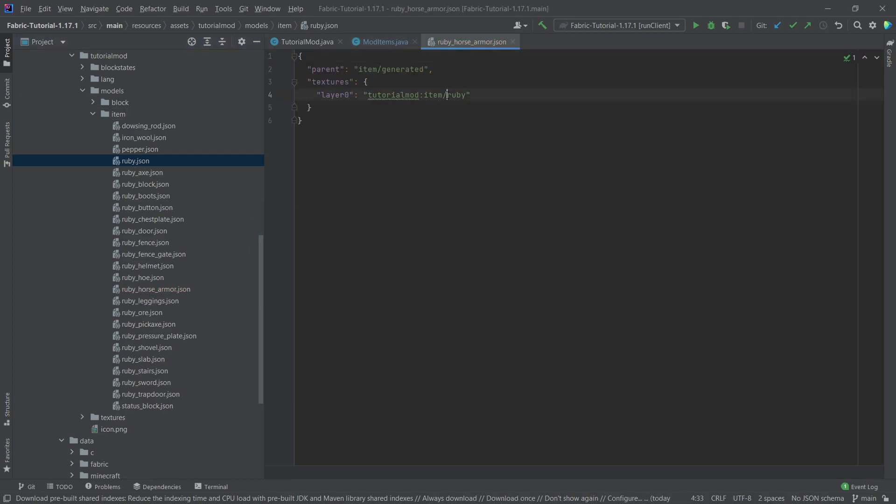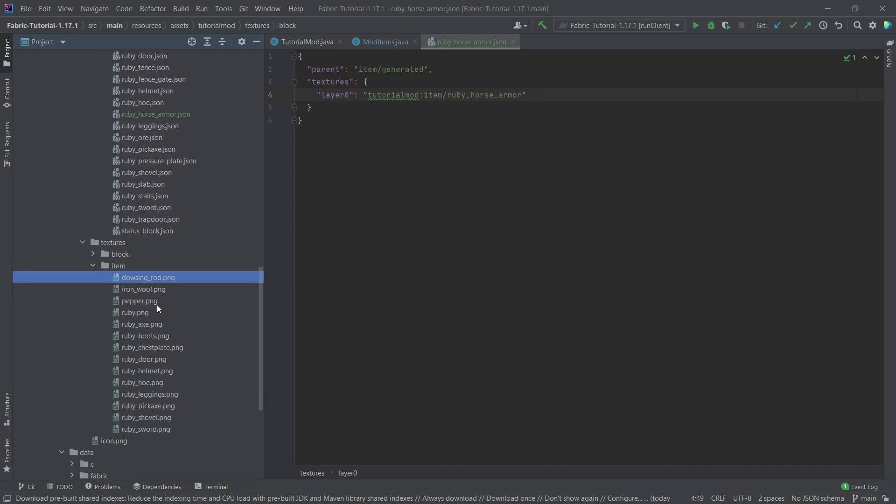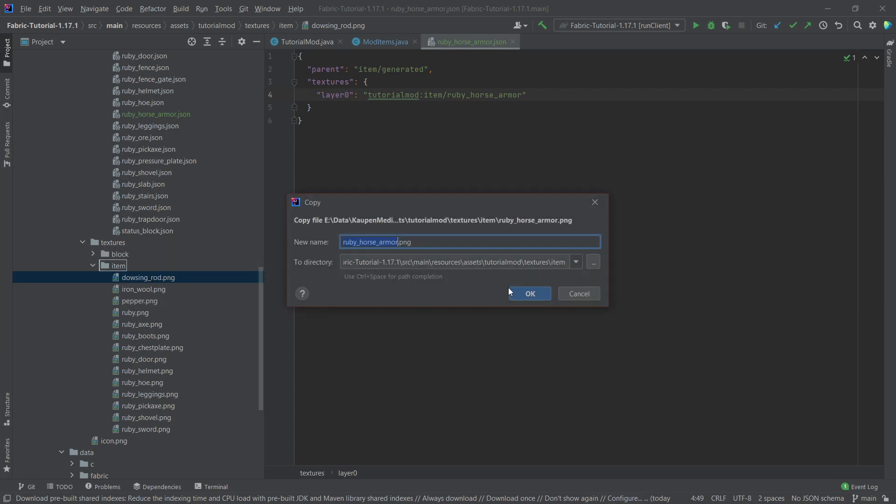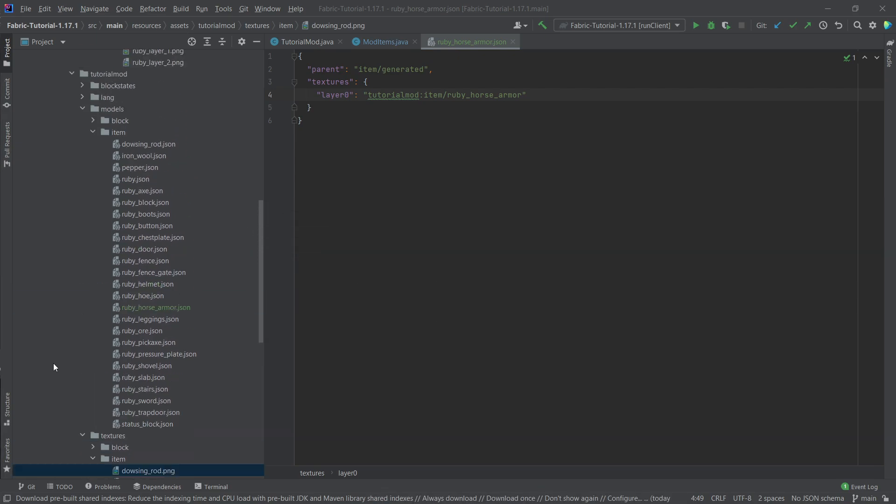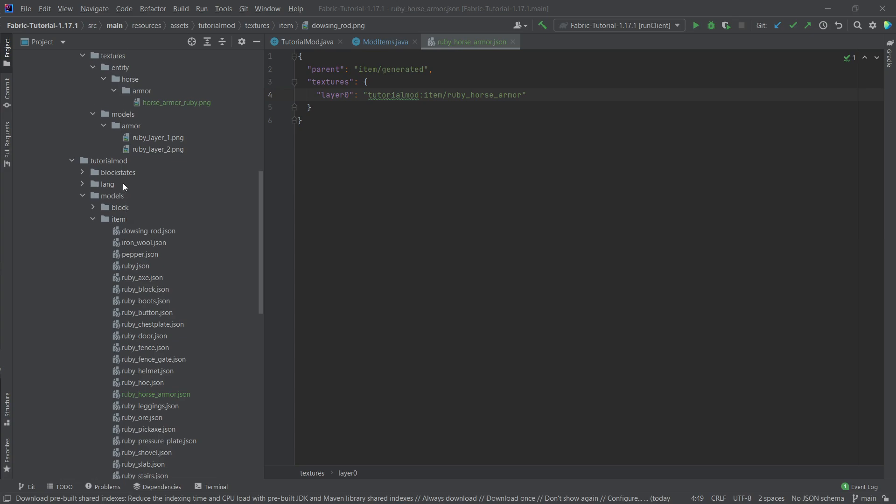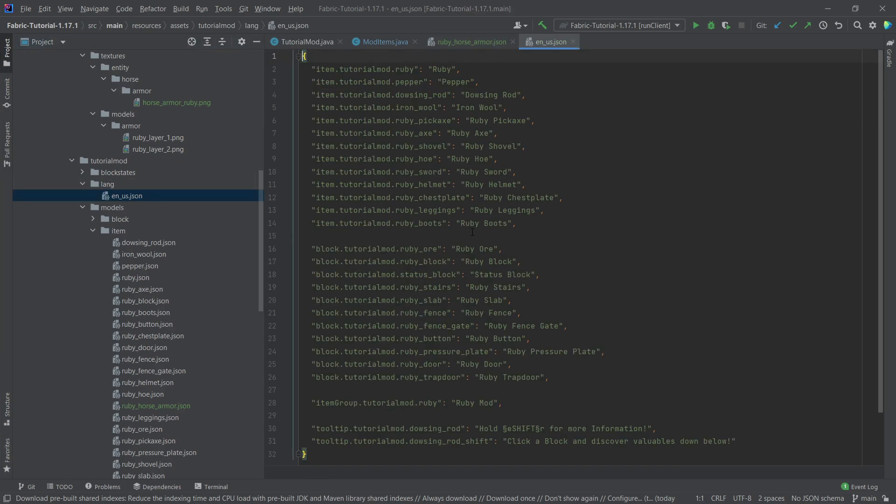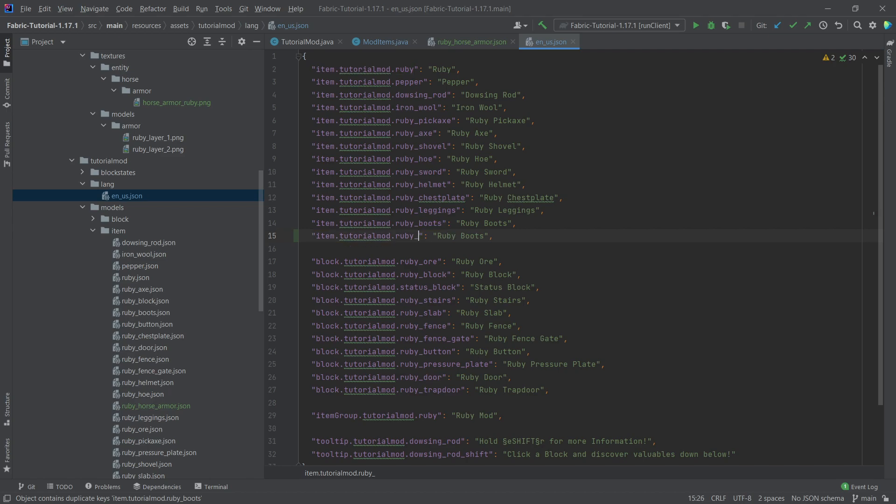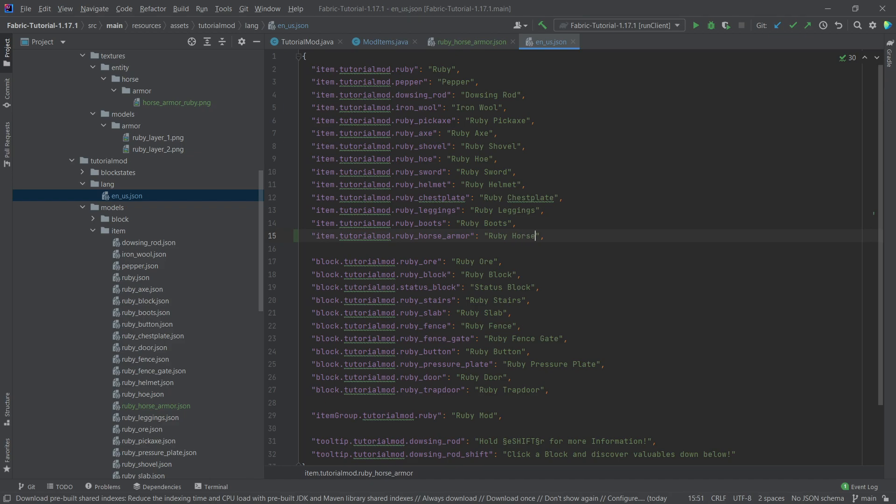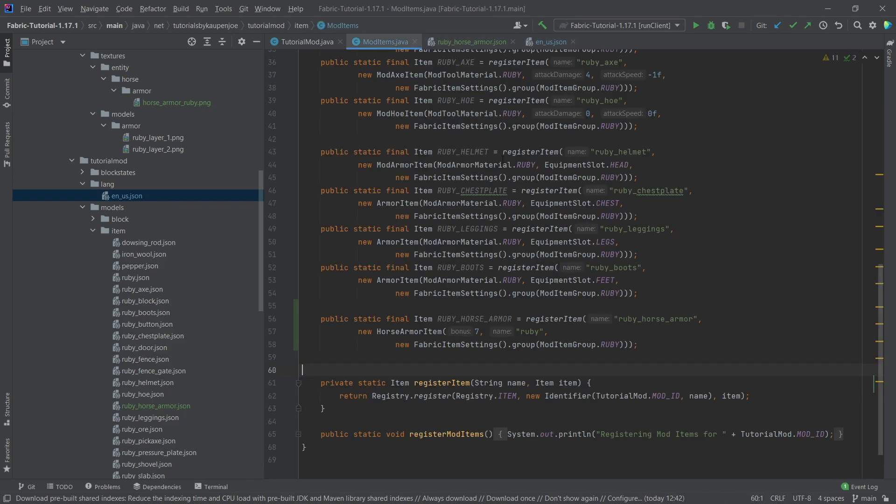Then of course this points to the ruby_horse_armor texture which we're going to copy over as well. This of course in this case goes to the item textures folder here. This is going to be the ruby horse armor. There you go. And then last but not least, let's also add the translation here. This is going to be the ruby_horse_armor and then this is called the Ruby Horse Armor.